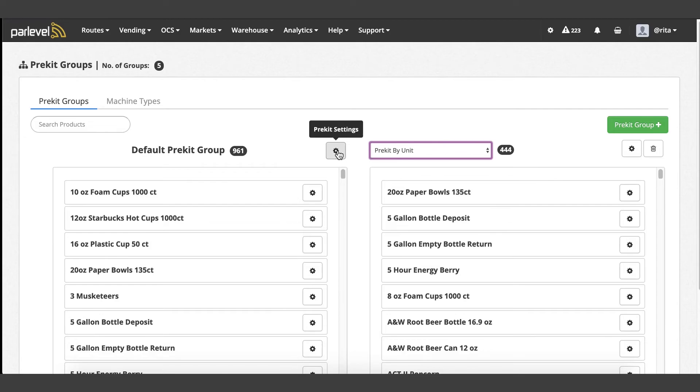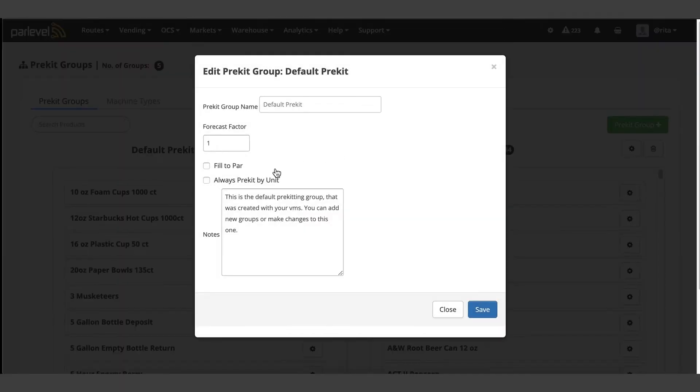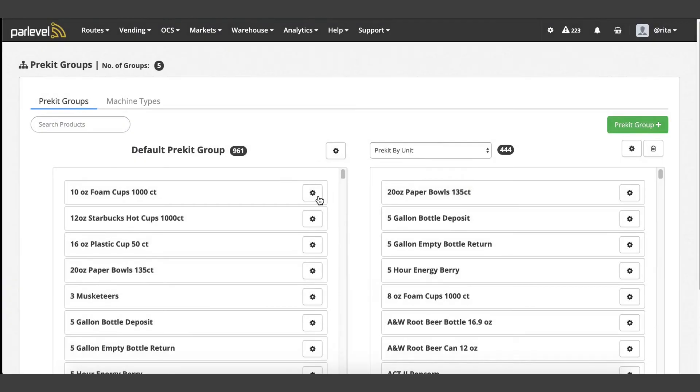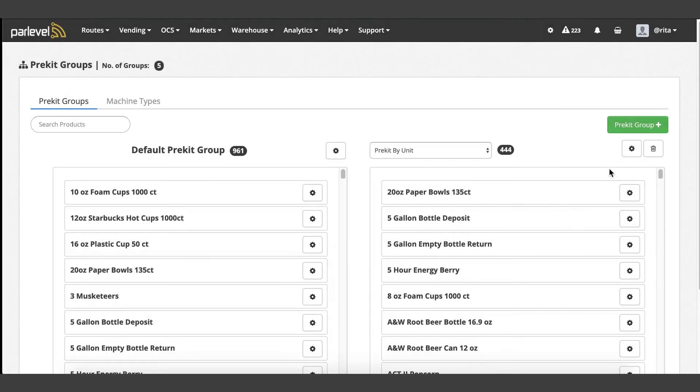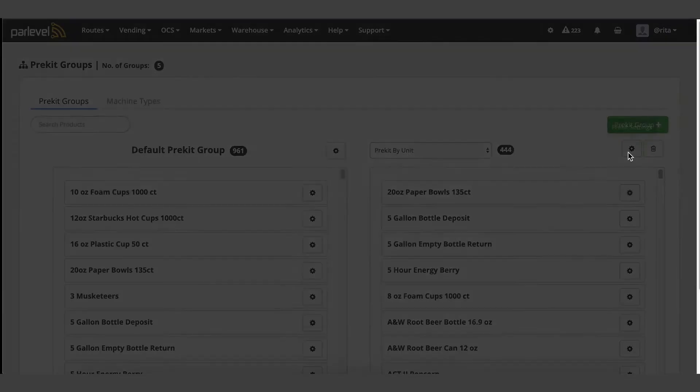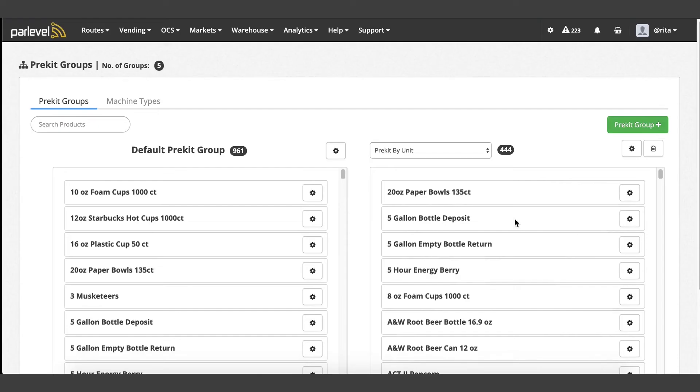To modify the group settings, click the settings cogwheel to the right of the group name. To modify a product setting in the group, click the settings cogwheel to the right of the product. As a note, if the group setting is set to pre-kit by unit, this will override the individual product settings for that group.